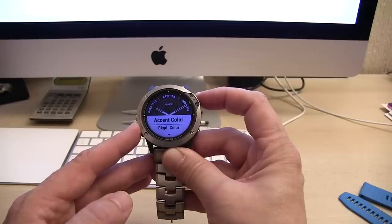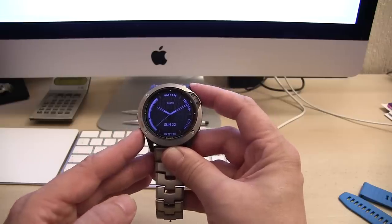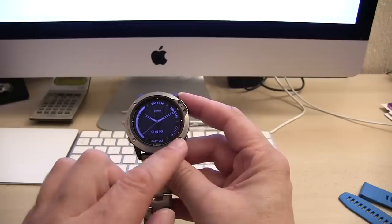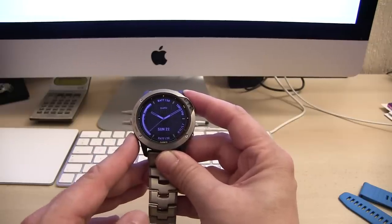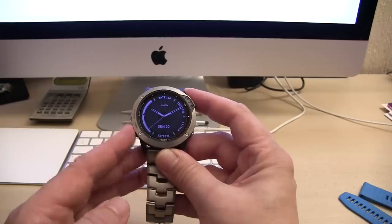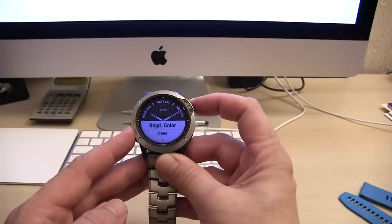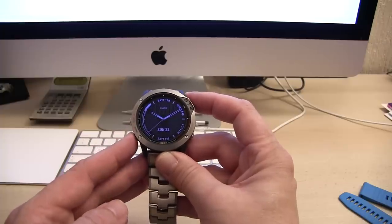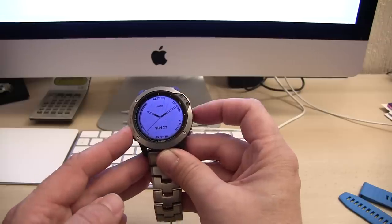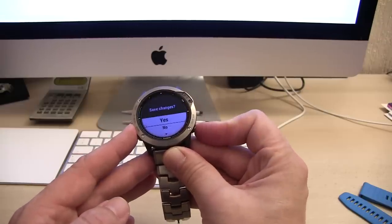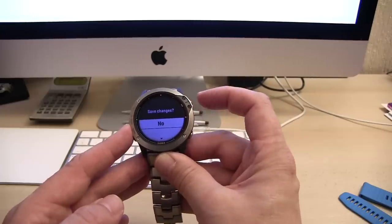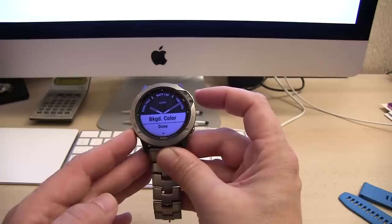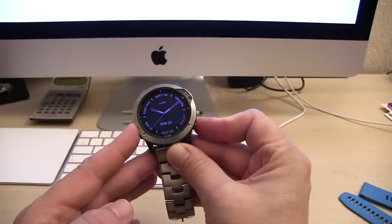You can scroll through and change to whatever you want. Accent color, the little markers around the sides here are changing color. Background color, on this one we can actually reverse the color. I don't want any of that so I'm going to hit the back button. Save changes? No, because I've already got this set up how I want it.